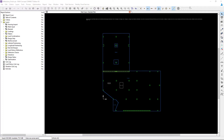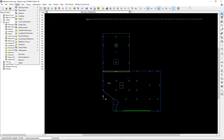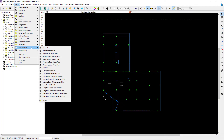To access that information you can select the Layers item in your main menu and then go to Design Status. As you can see there are several different design status plans and tables that are available to you. I'm going to go ahead and take a look at my latitude and longitude status plans.